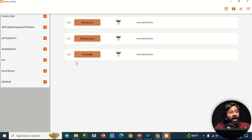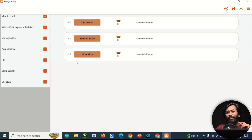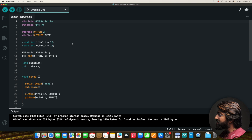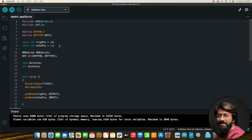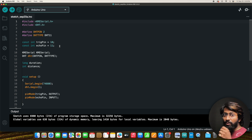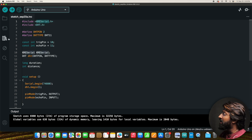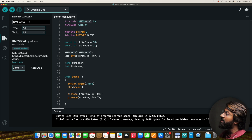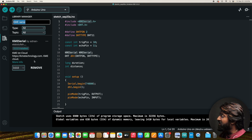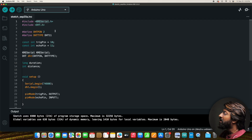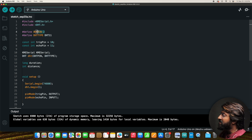Now let's look at the Arduino code for communicating with the ESP32 running KME via UART. You need the KME Serial library — search for 'KME Serial' in the Library Manager; I'm using version 3.0.0. You also need the DHT sensor library. In the code, the DHT sensor is attached to digital pin 2 using DHT11, and trigger and echo pins are defined for the ultrasonic sensor.